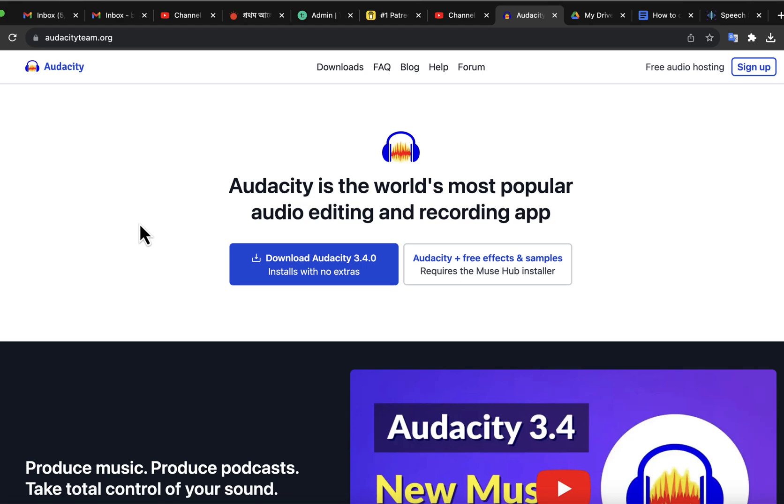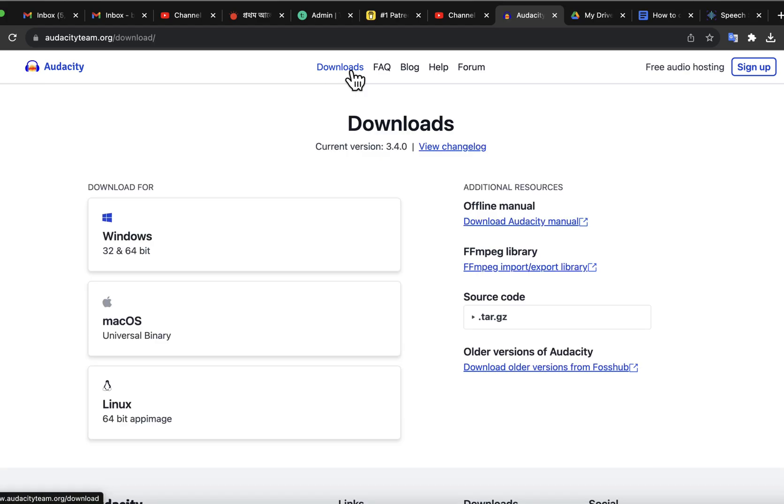The Audacity homepage has no button to get to the older version. You can find the option on the downloads page. On the download page, you can download the latest Audacity. You will see a link here to download the older version.